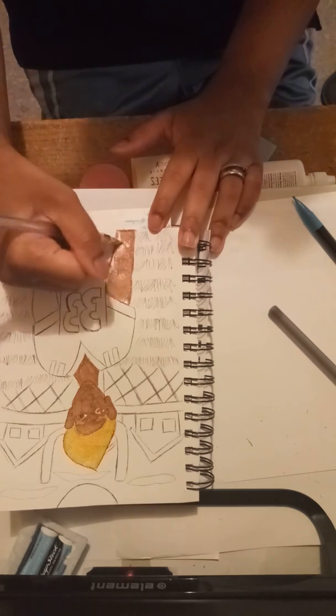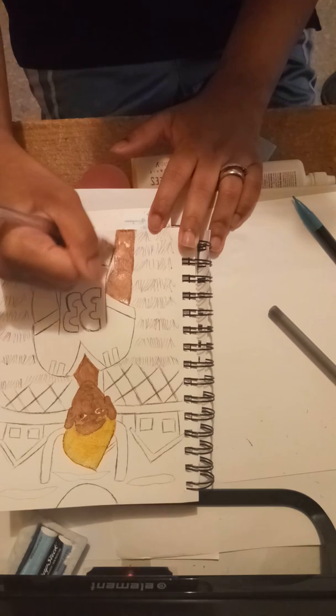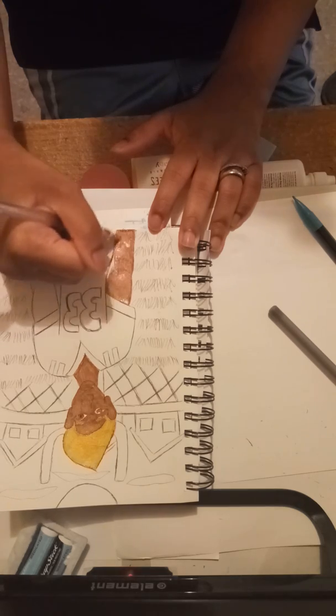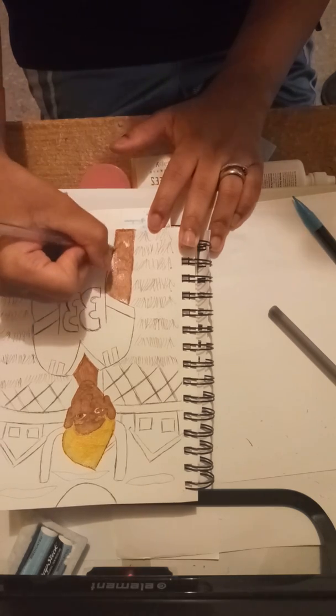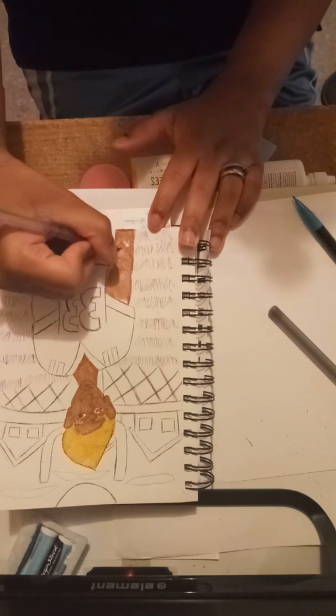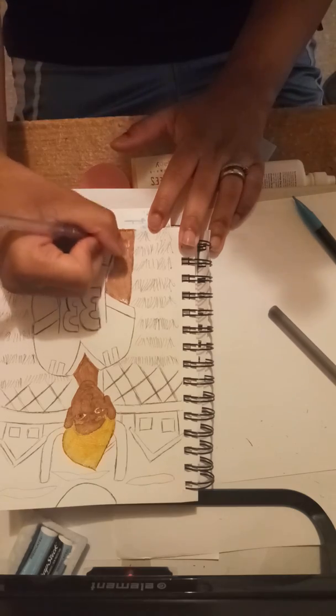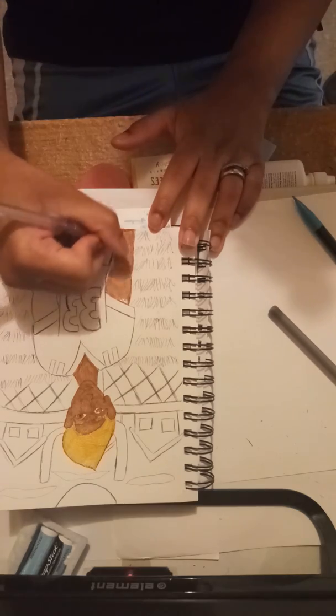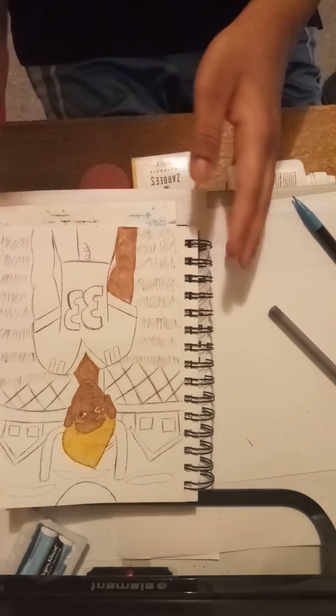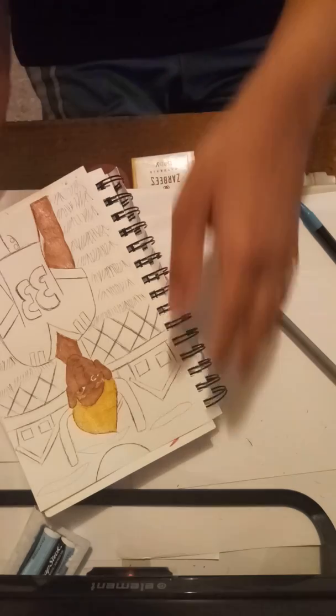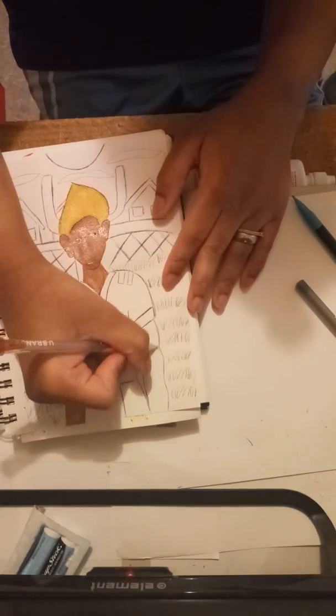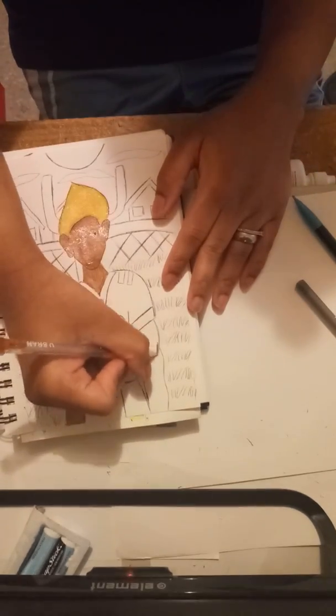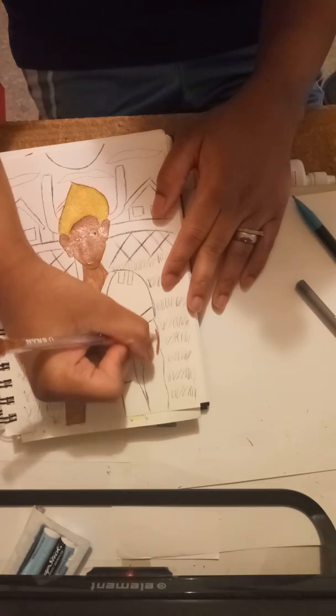And I still do plan to make the stop motion animation where the buildings are made out of old art supplies that I can't use anymore. I really can't wait to do that. It's going to be so fun.